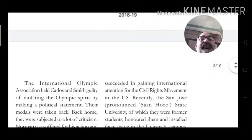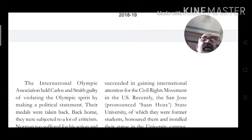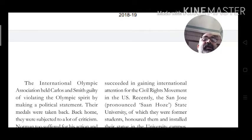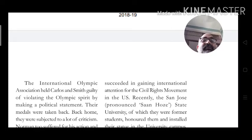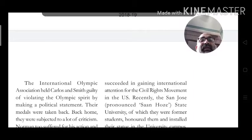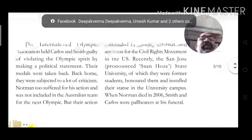The International Olympic Association held Carlos and Smith guilty of violating the Olympic spirit and making a political statement. Their medals were taken back, and they were subjected to a lot of criticism.